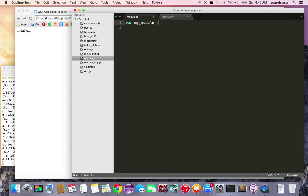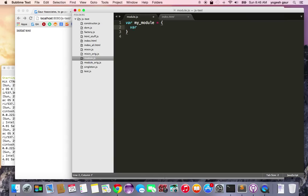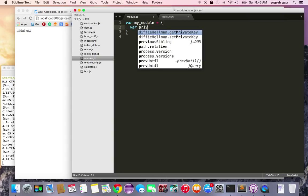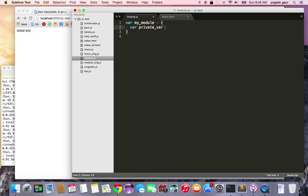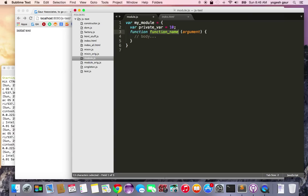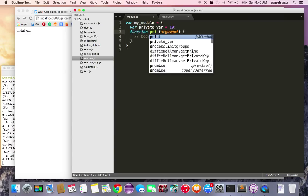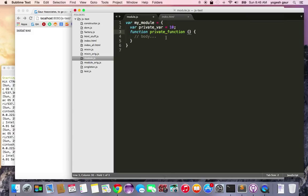module is equal to, and here I can write what I want in my module. Let's say I declare some private variable, private var equal to 10, then I can declare a function and I can call it as a private function. We don't really need to give it any argument for now, so let's just give it this one.